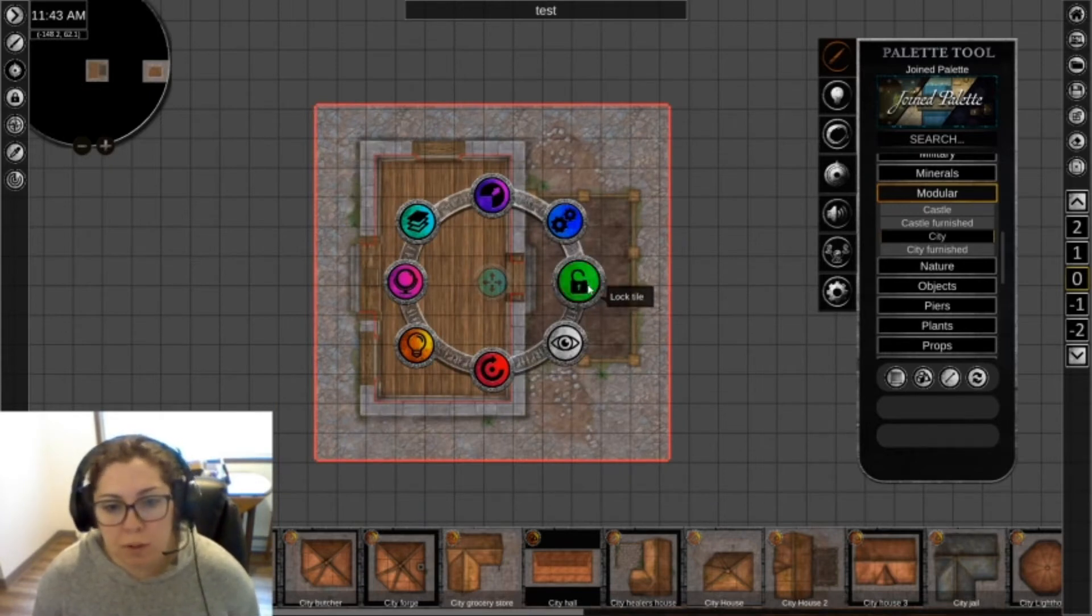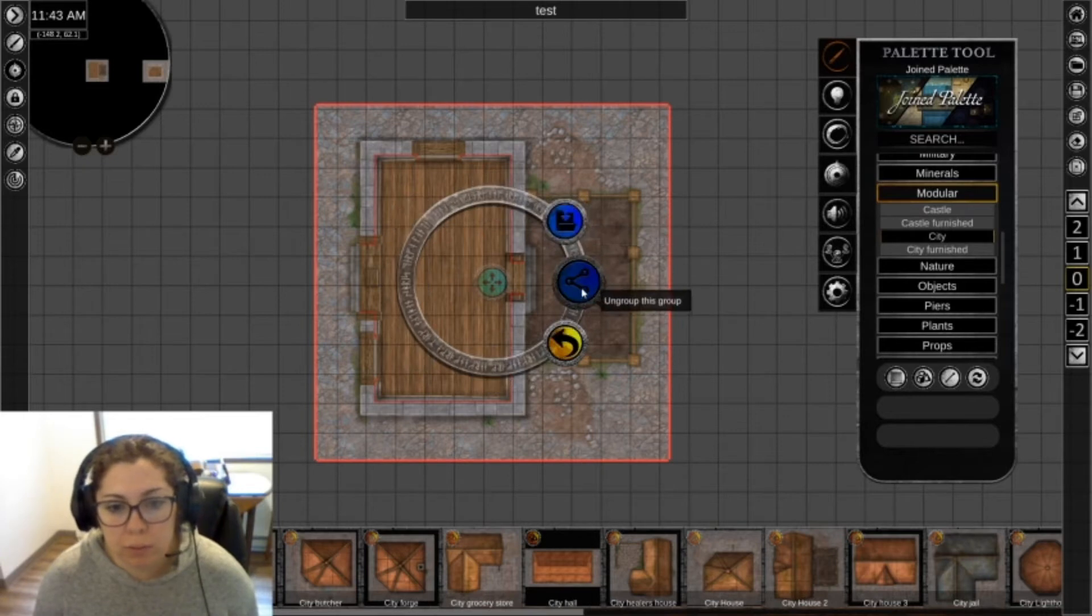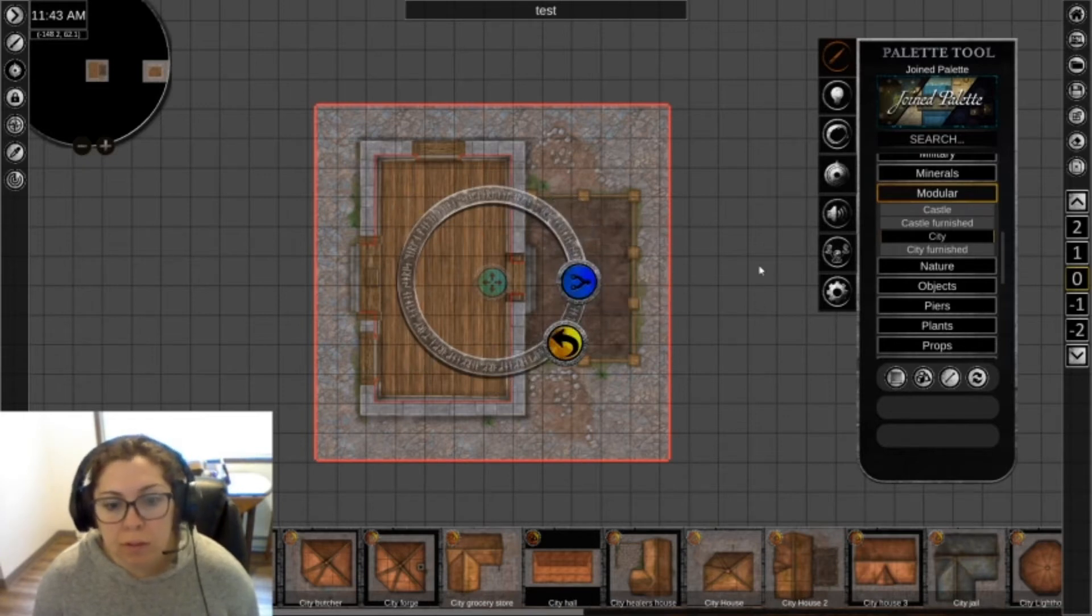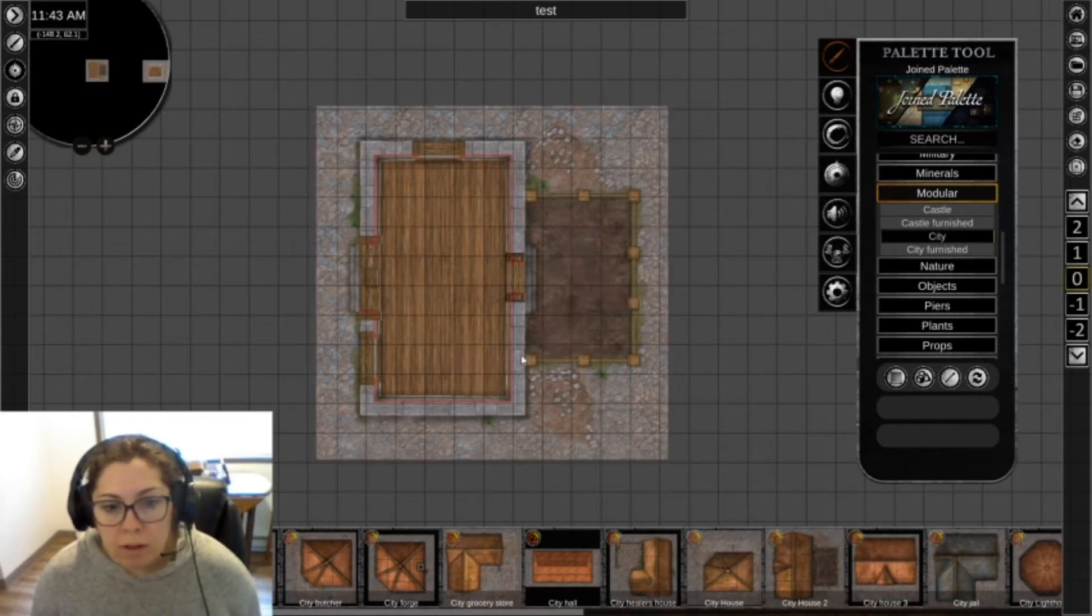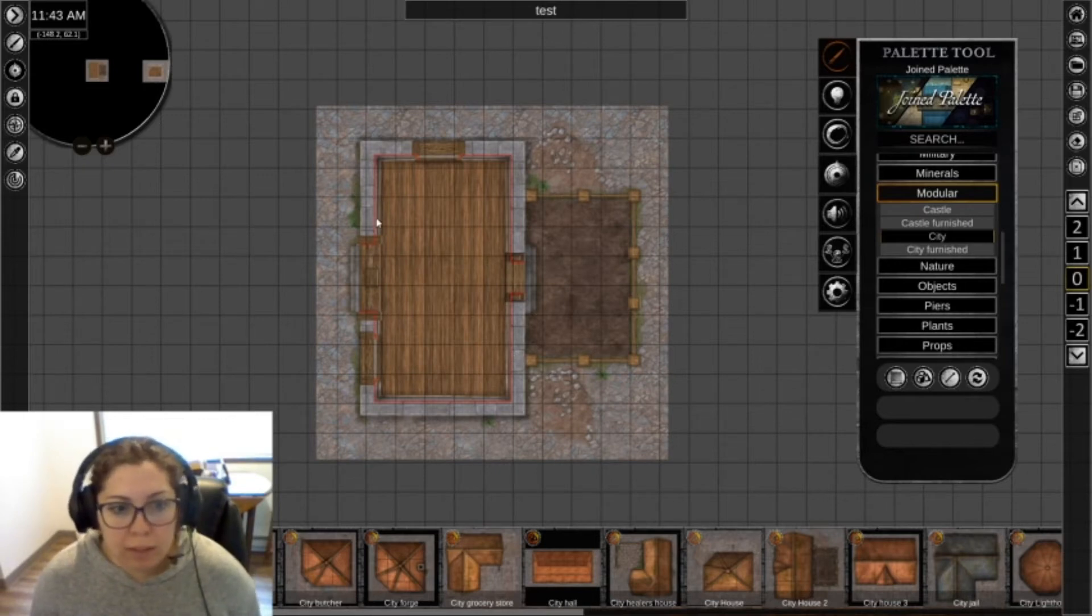So unlock the tile. We're also going to ungroup it. And one thing I'm going to take care of before I move the roof down is this red line.